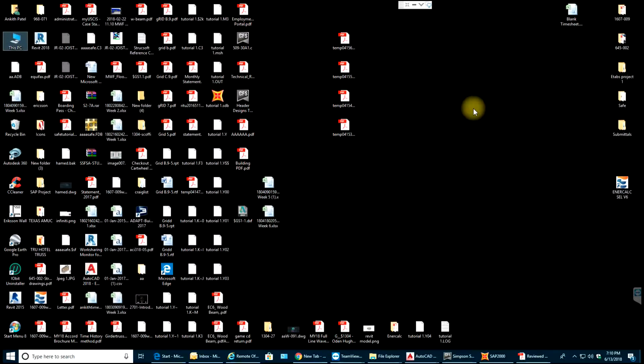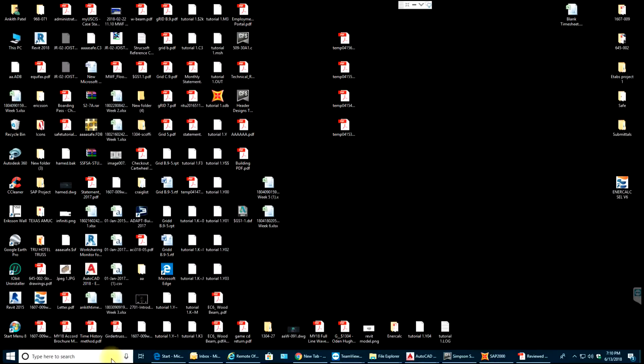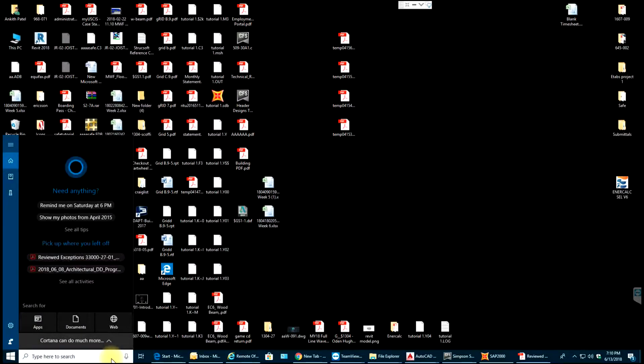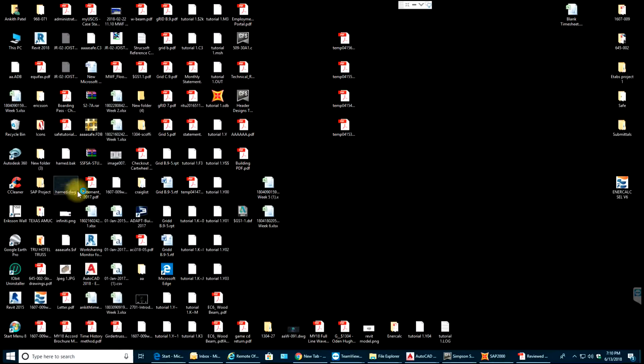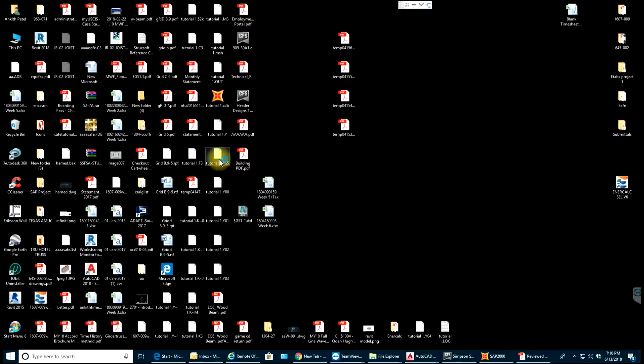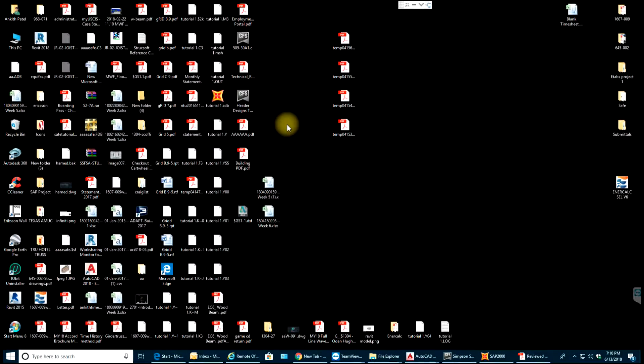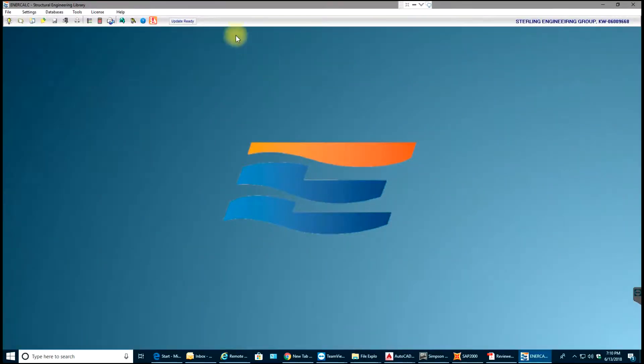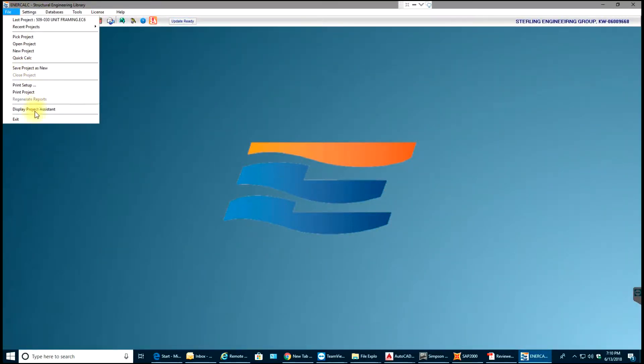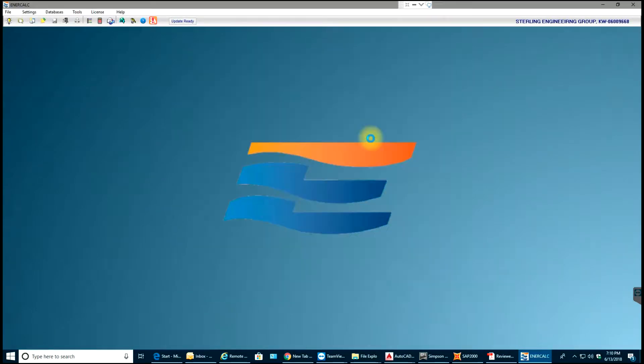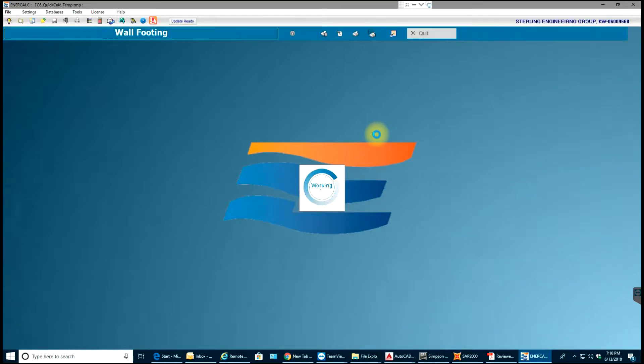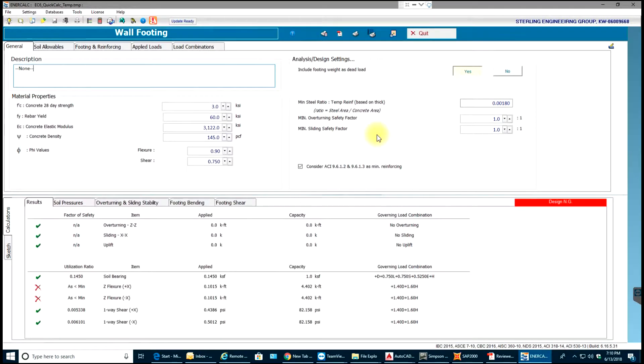Hello guys, welcome back to ENERCALC video tutorials. In this video tutorial we'll design a strip footing. I'll just open ENERCALC. Okay, now instead of creating a new project I'll just go to Calc, I will select Wall Footing.